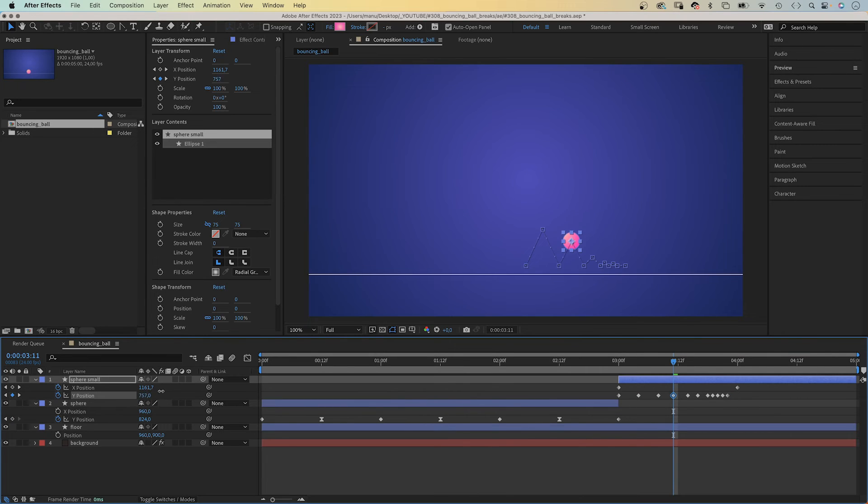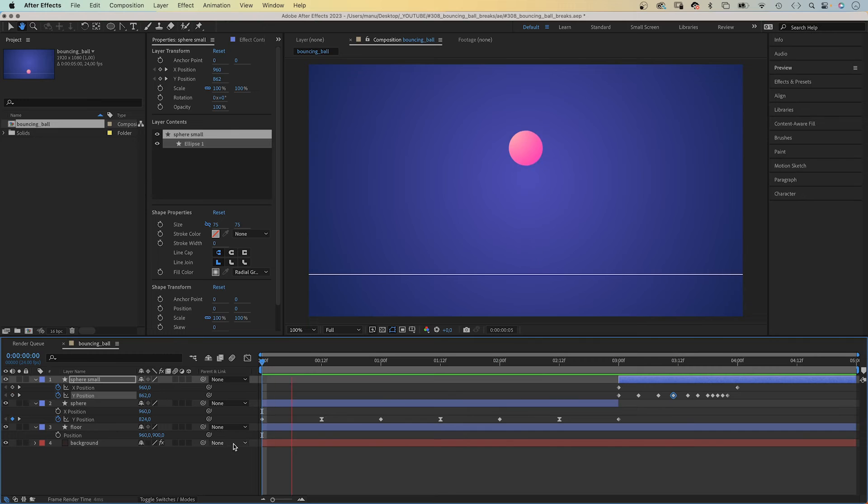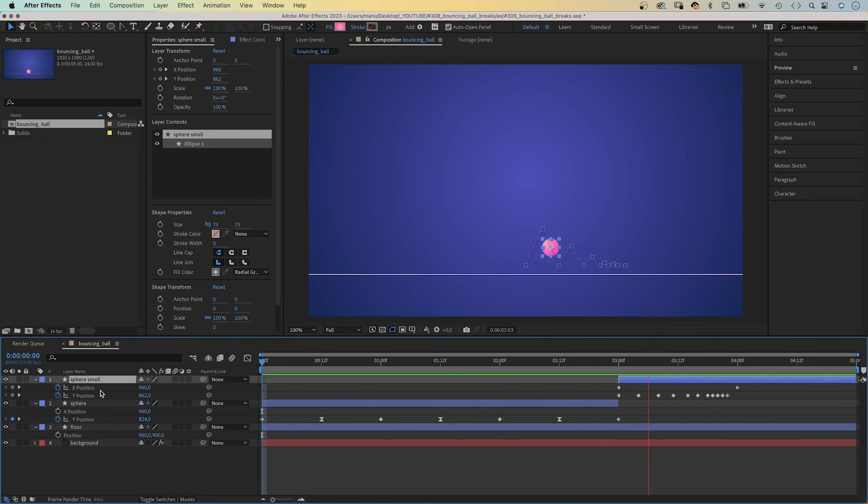And I messed up here, this is supposed to be lower than the first one. We need to adjust the value graph though.